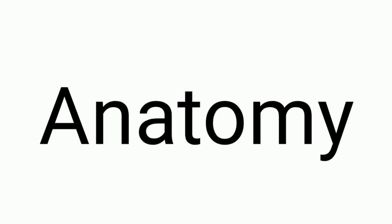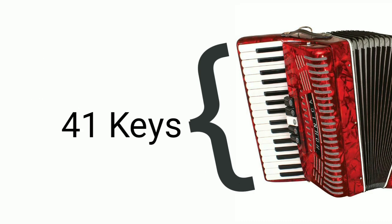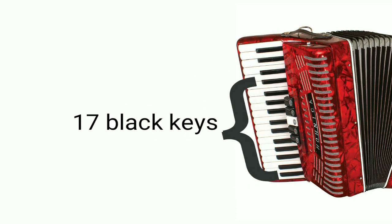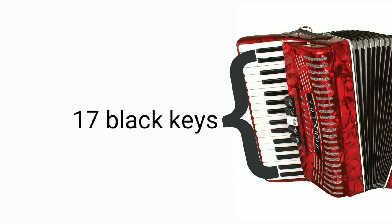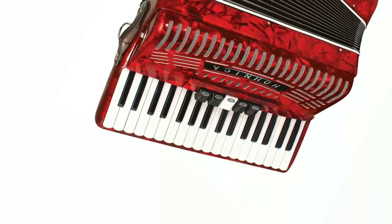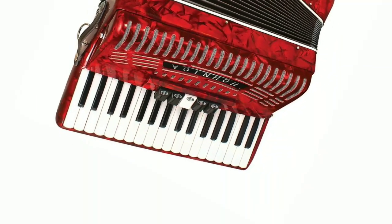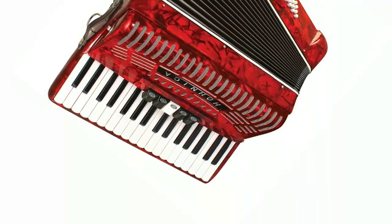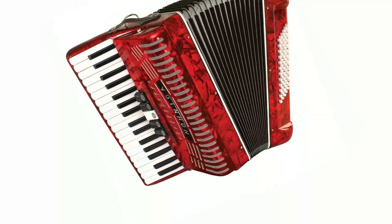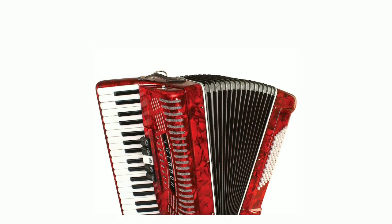The anatomy of the standard accordion has 41 keys, 24 white keys and 17 black keys, ranging from a low F to a high A. Each key controls two reeds. Sound is produced as the bellows push or pull air through steel reeds.